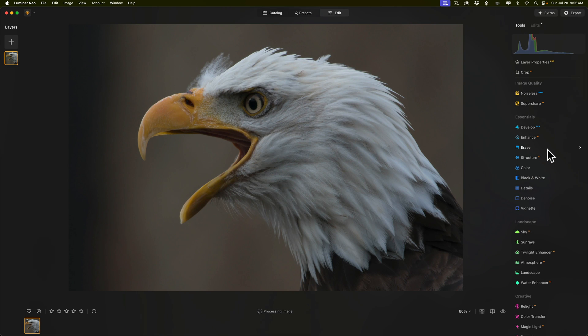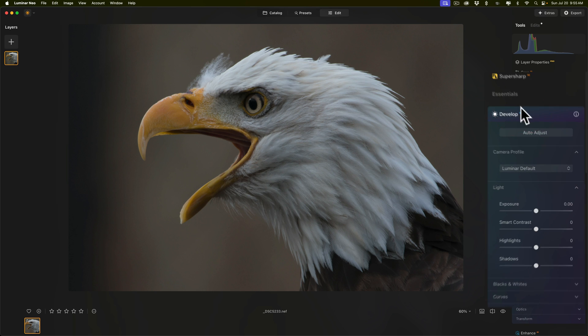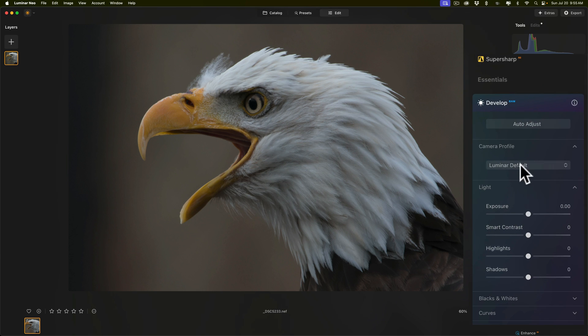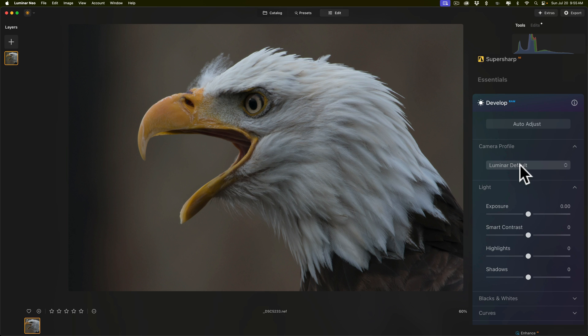Now, the next thing I'll do, if needed, is change the profile. Now, if I open up the Develop Raw, I could go right here and change the profile. But, the Luminar default profile is fine. The next thing I'll do, if needed, is adjust white balance. And white balance is fine, so I don't need to worry about that.